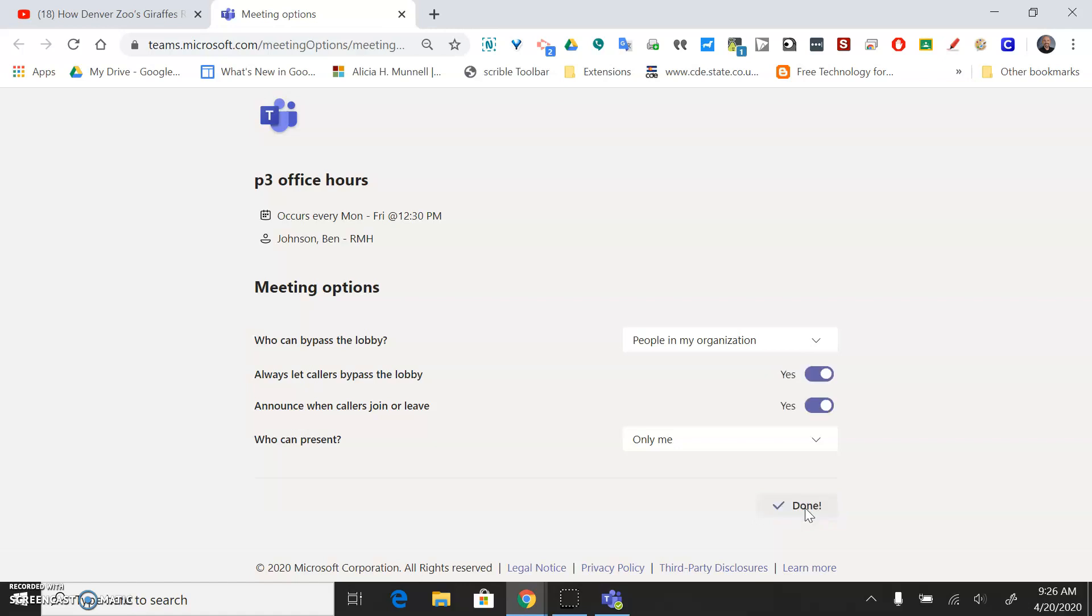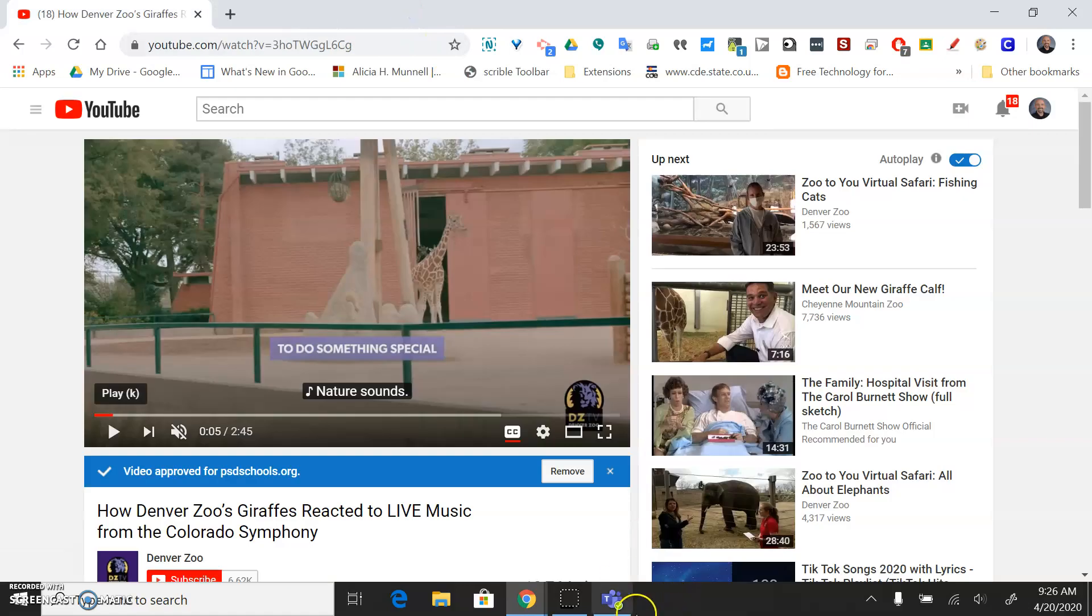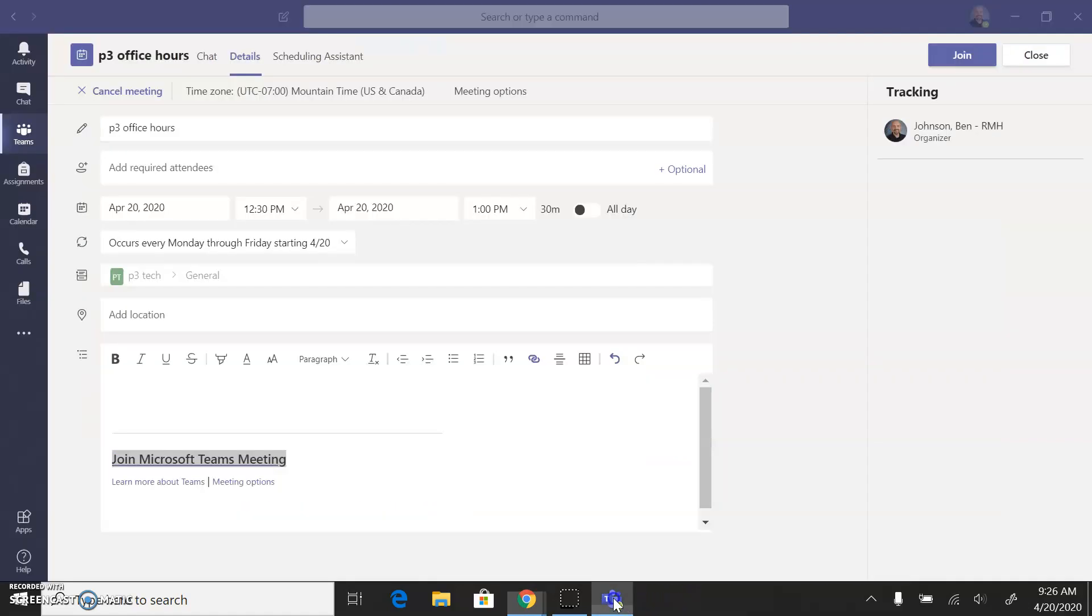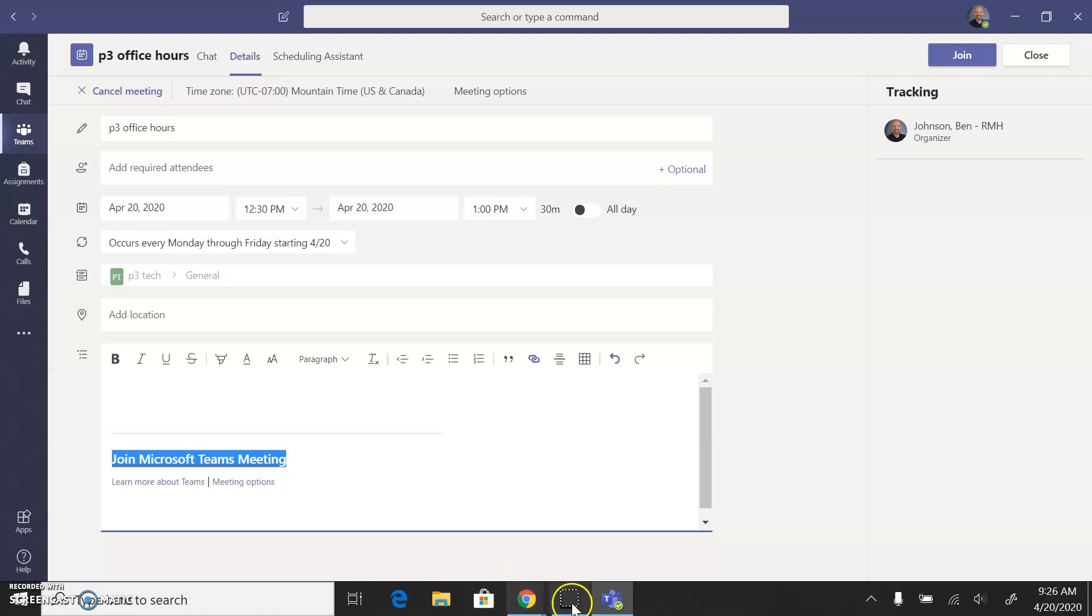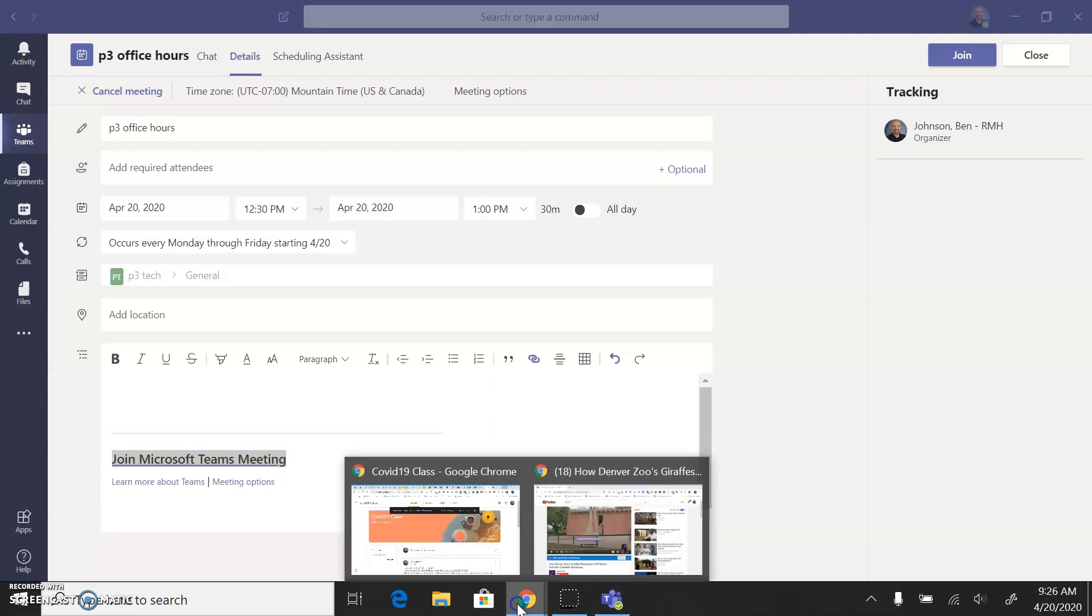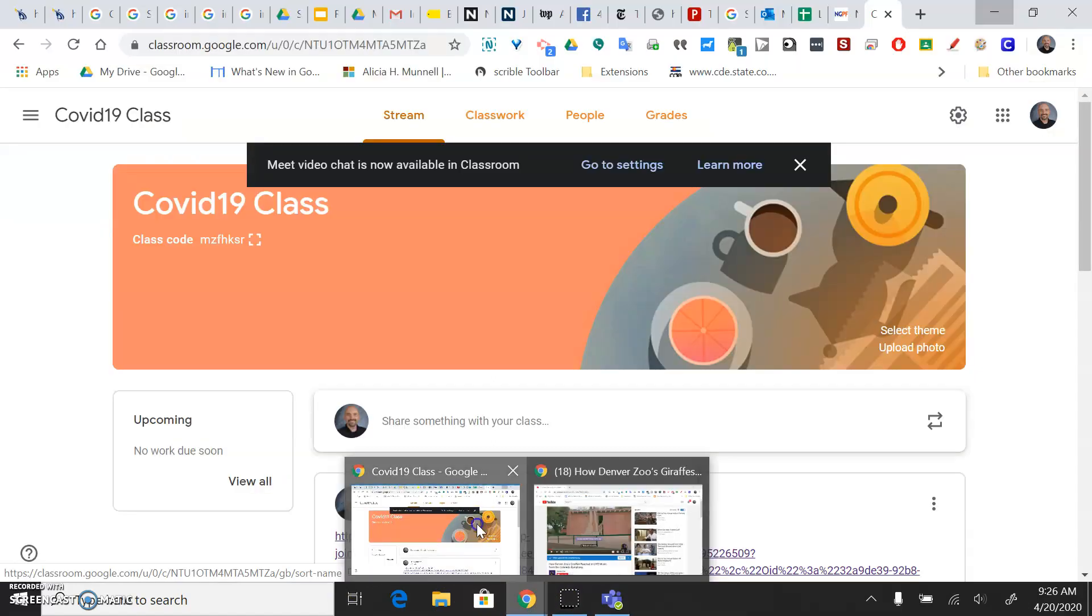So those are the options. I can close that now and come back to my Teams meeting here. If I just want to right-click on this link, I can now publish that in my Google Classroom.